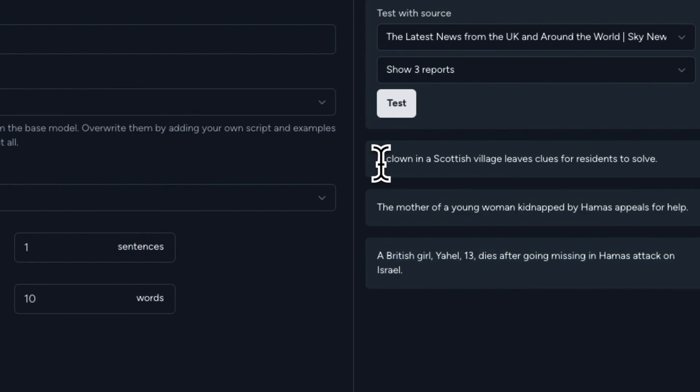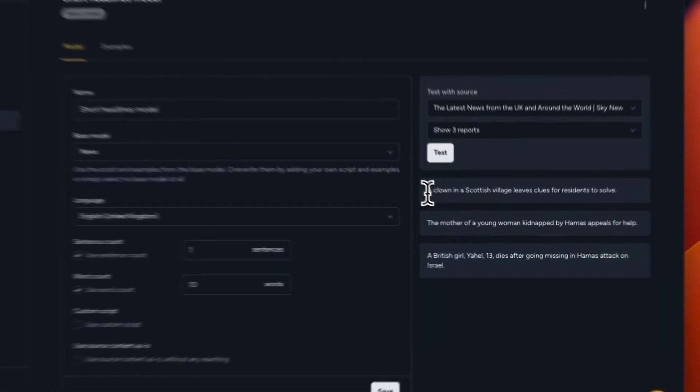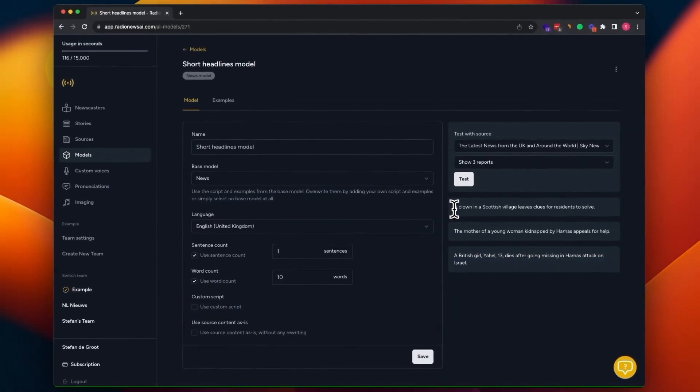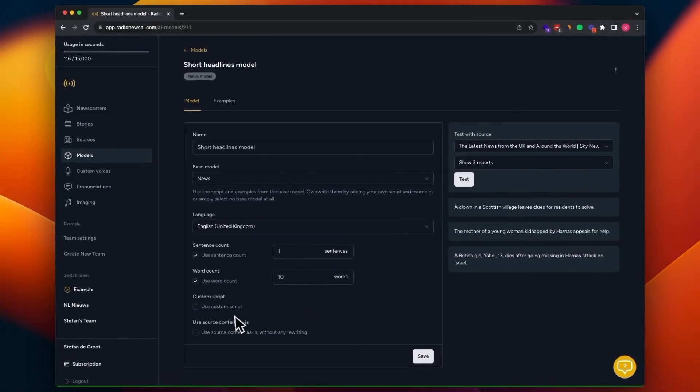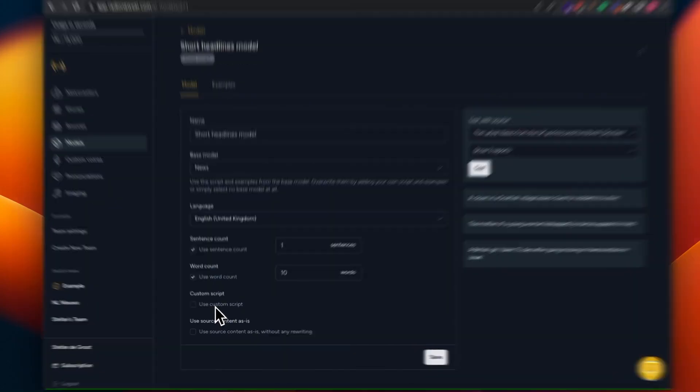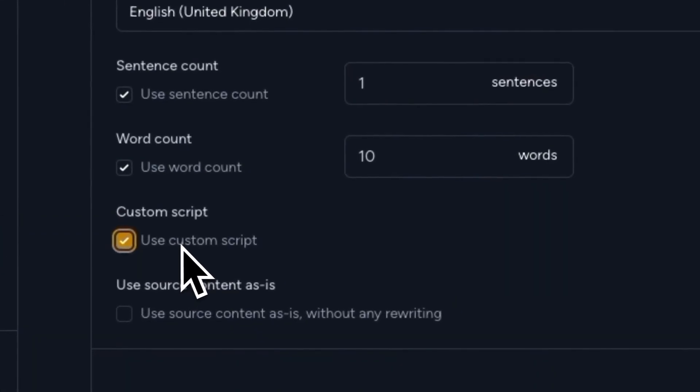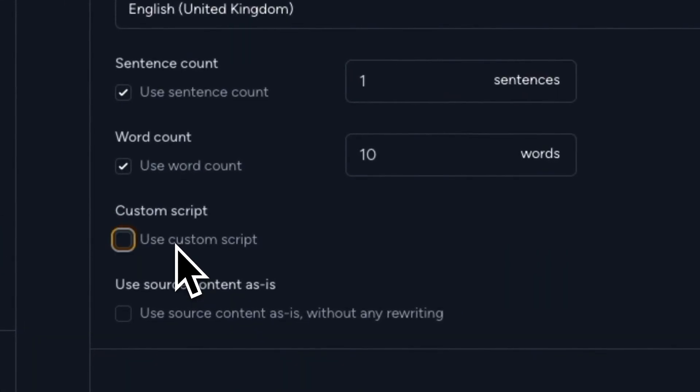And it uses the examples we just added. You also see the custom script option here. You could use this for some extra instructions to give to the AI, but to be honest, for just a news story model, it's not that useful. It can come in handy in case of creating a weather or a traffic model.